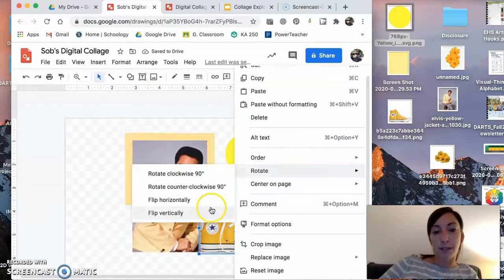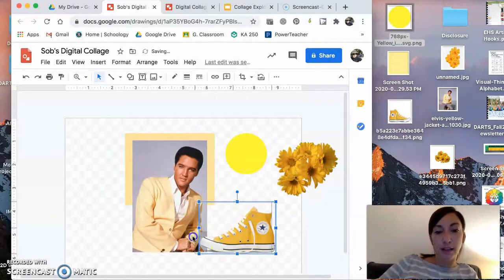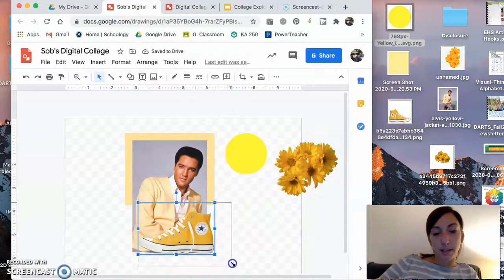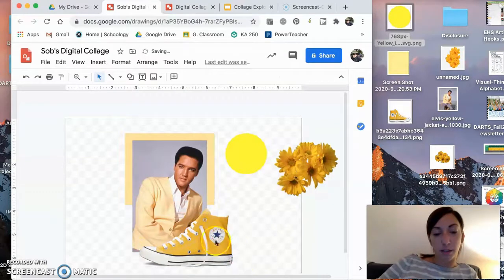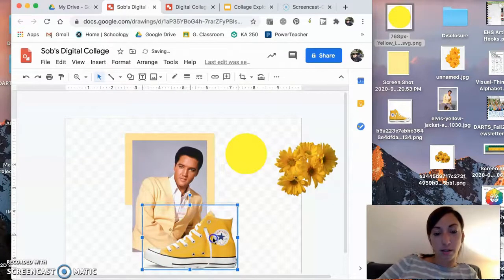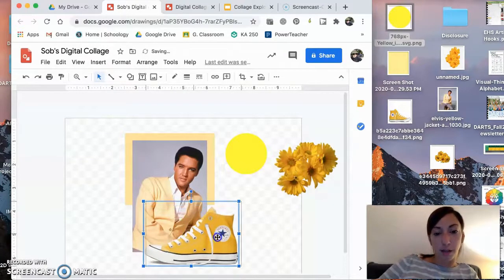I remember overlapping the shoe and just feeling like I didn't quite like it that way. So I went and flipped it horizontally so it was facing this way. Maybe I'll resize it a little bit so it's also sticking out of the box.